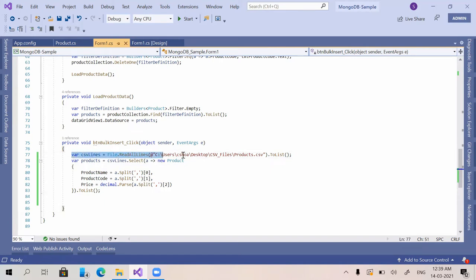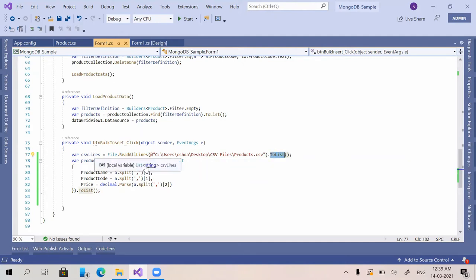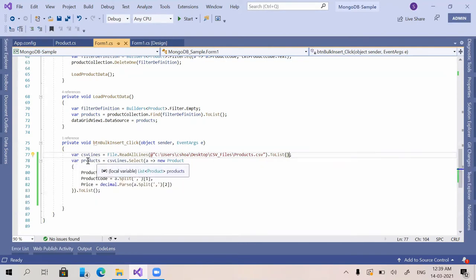For that, I have given the command to fetch the data using File.ReadLines. This will be a list of strings — each line will be a string. I have called ToList() to convert it to a list; without that it would be an array.